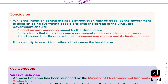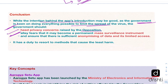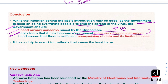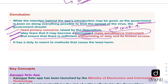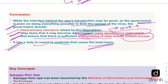In conclusion, the editorial says that even though the intention behind the app's introduction is good — as the government is taking every step to limit the spread of the virus — the government should pay heed to privacy concerns raised by the opposition, allay fears that it may become a permanent mass surveillance instrument, ensure sufficient anonymizing of data so that nobody can be traced by their identity, and ensure limited access to the data. It is the duty of the government to resort to these methods so that the least harm is caused with respect to privacy and individual rights.